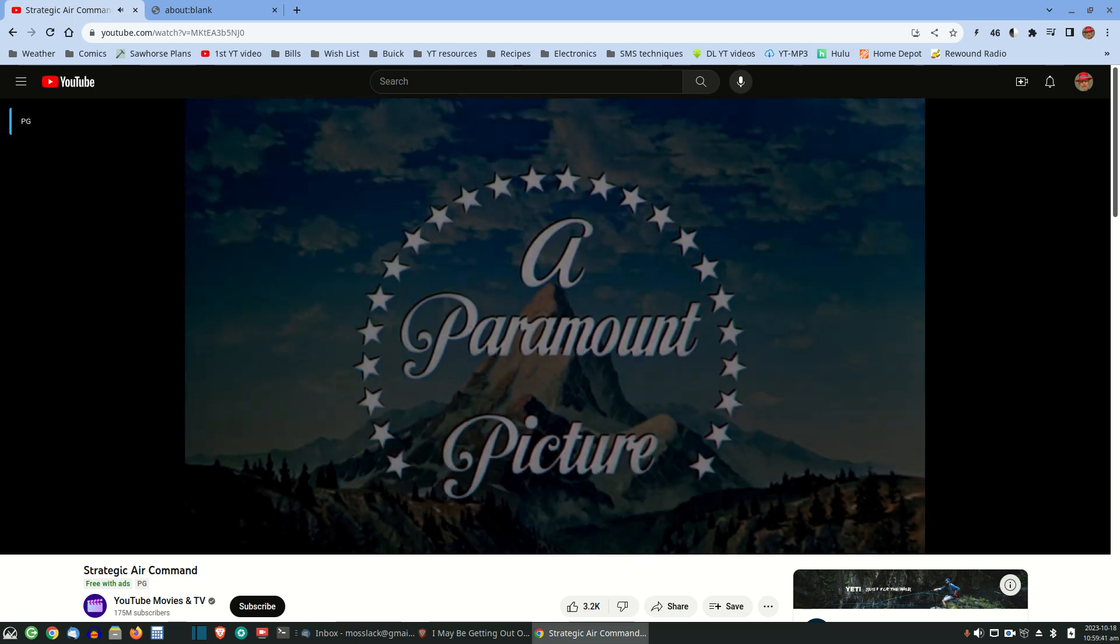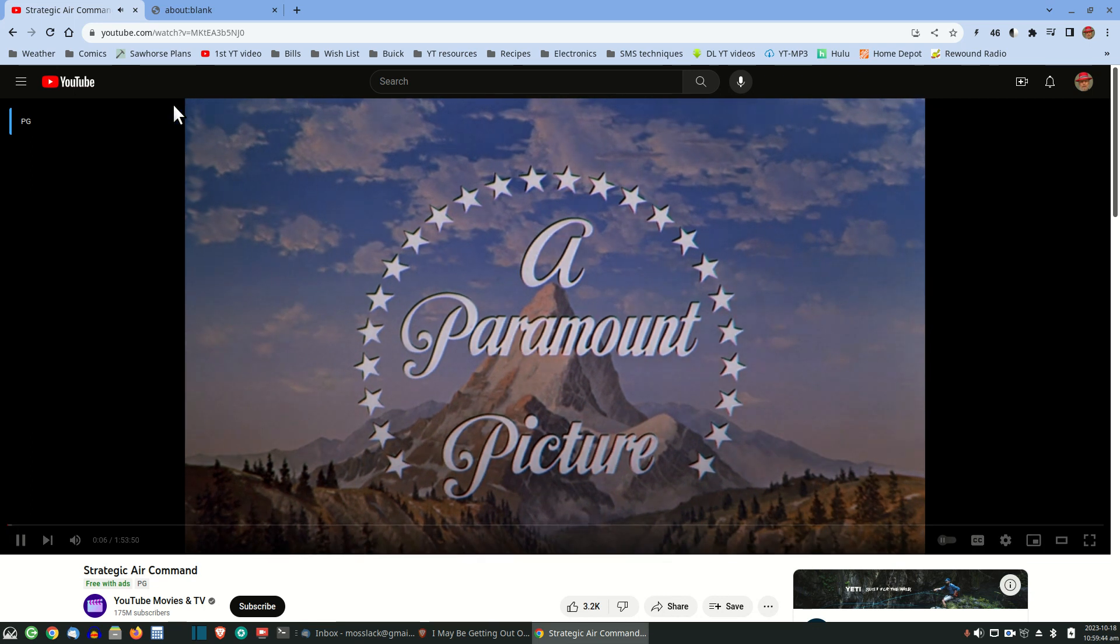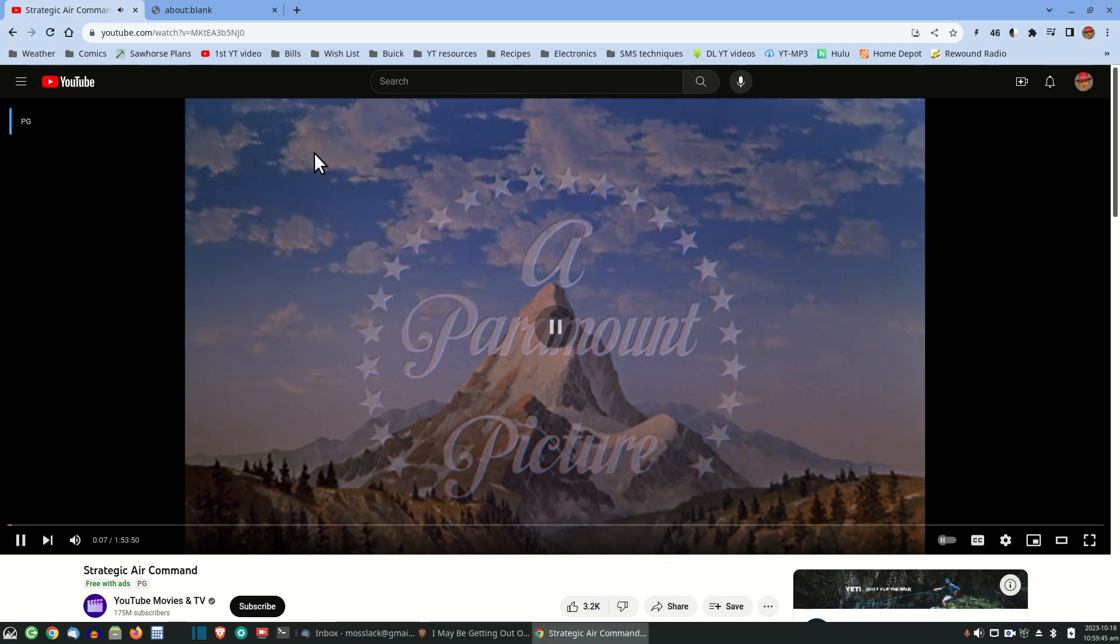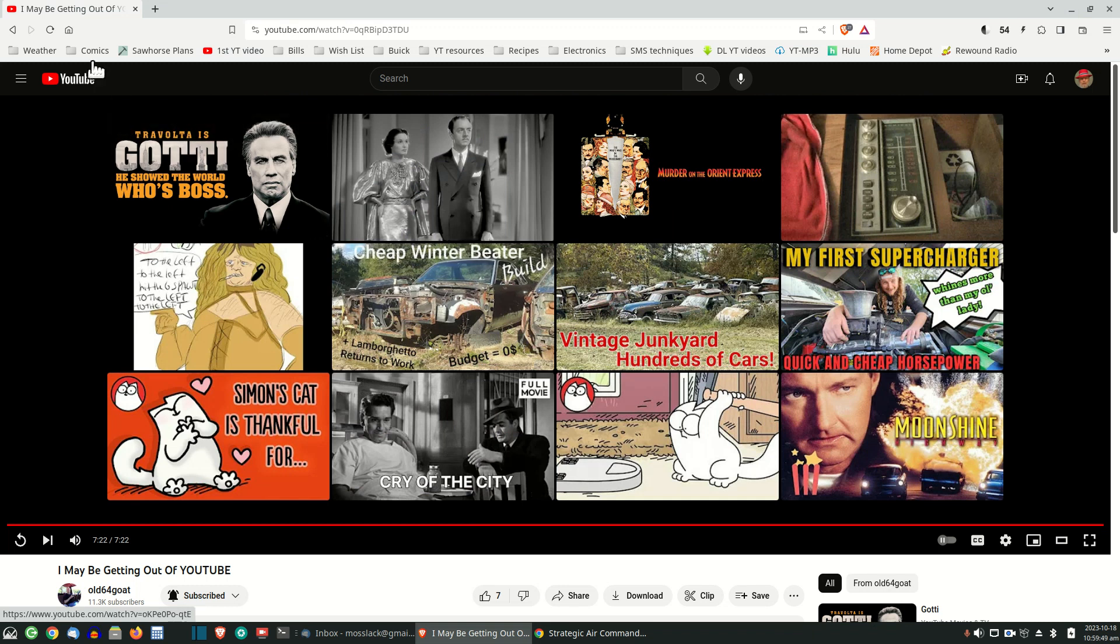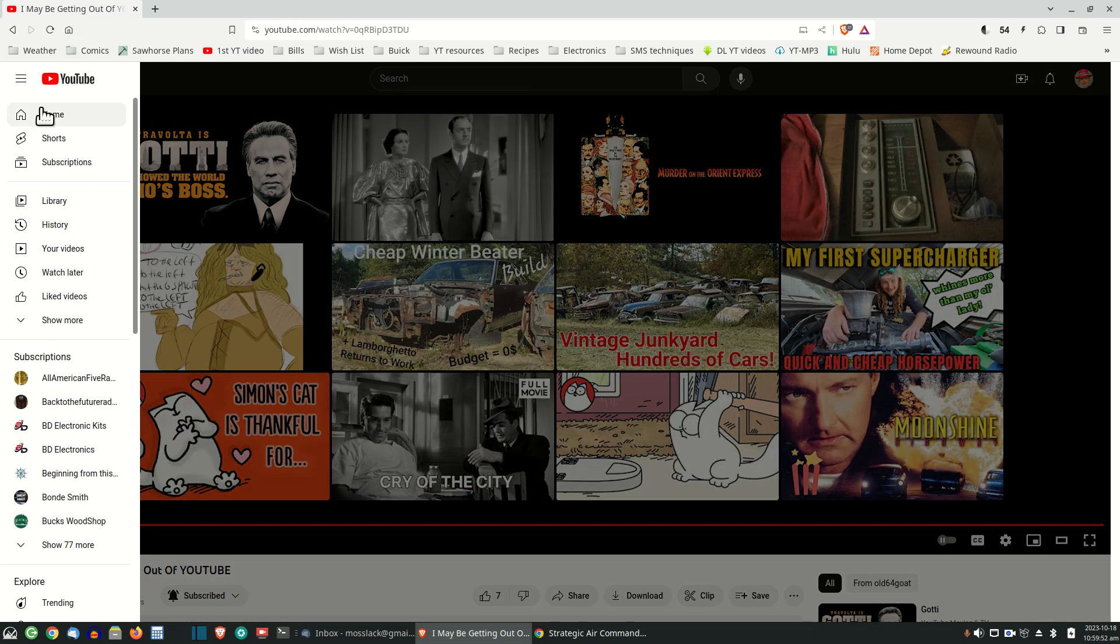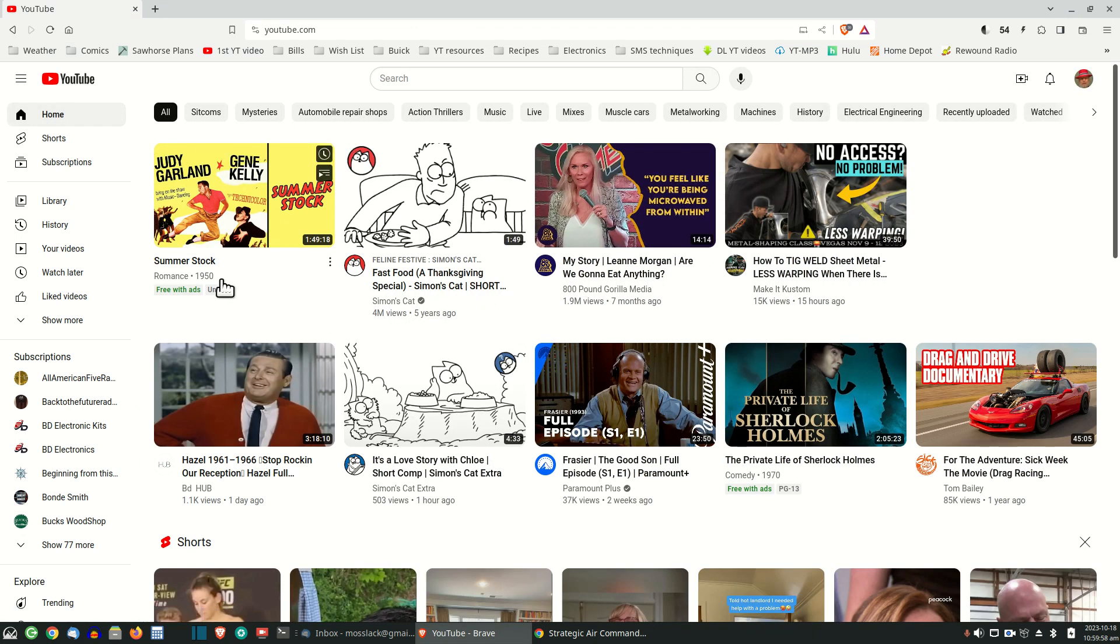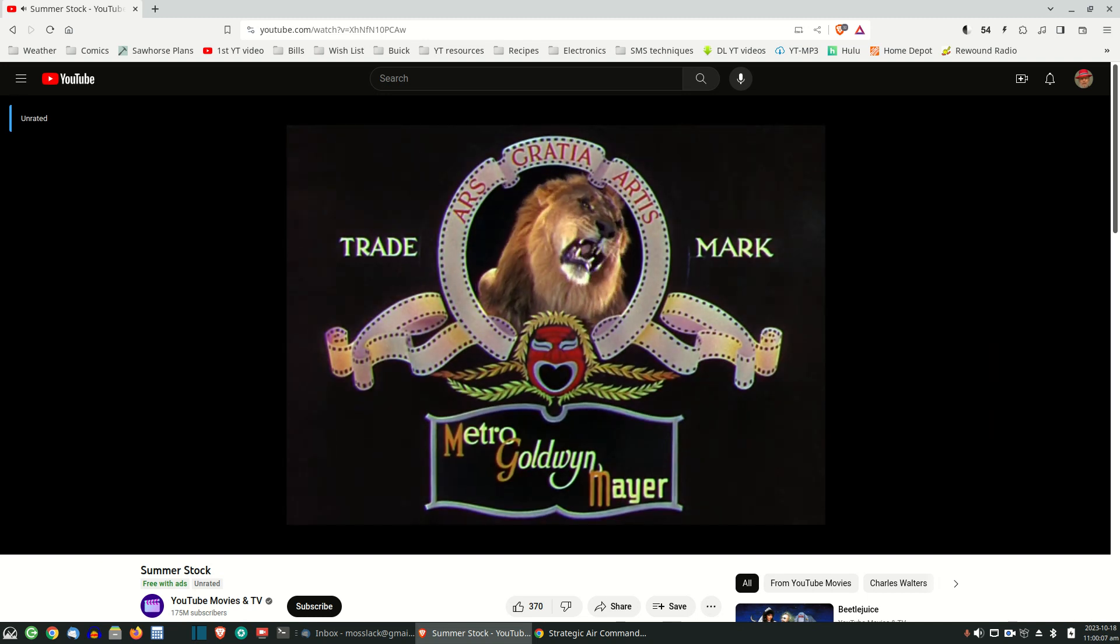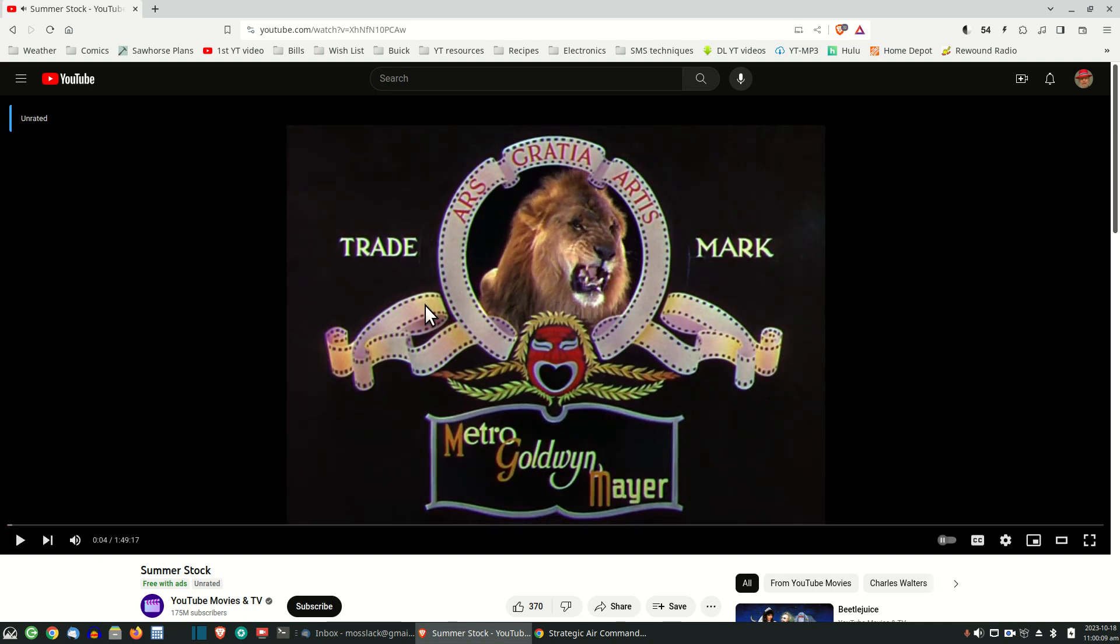Now, with Brave, you're not going to have that. And I'll show you what I'm talking about. Go to Brave, and let's go to Home. And there's Summer Stock. There's another one. Now, the first thing is going to be an ad. No ad. So you see right there, Brave does prevent ads, and it does work.